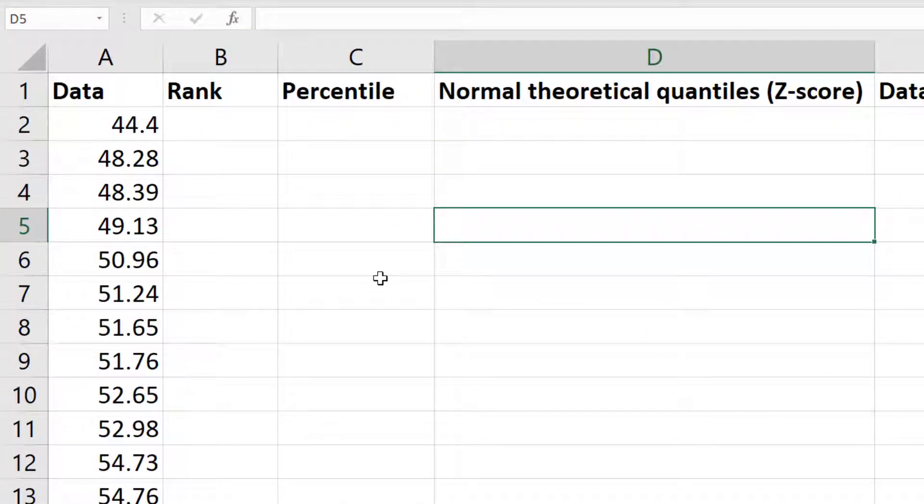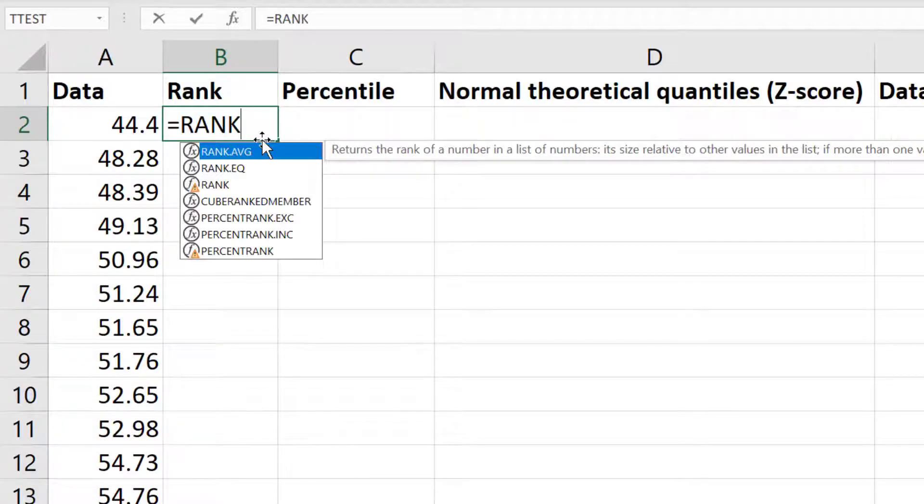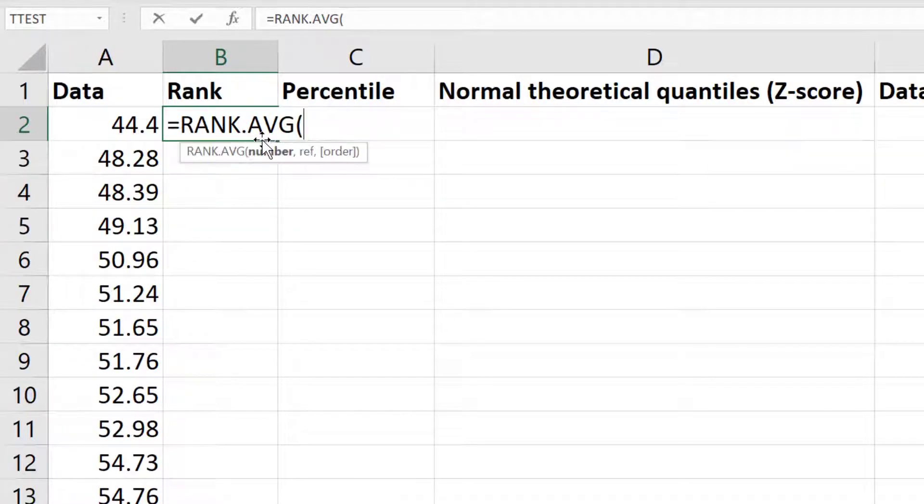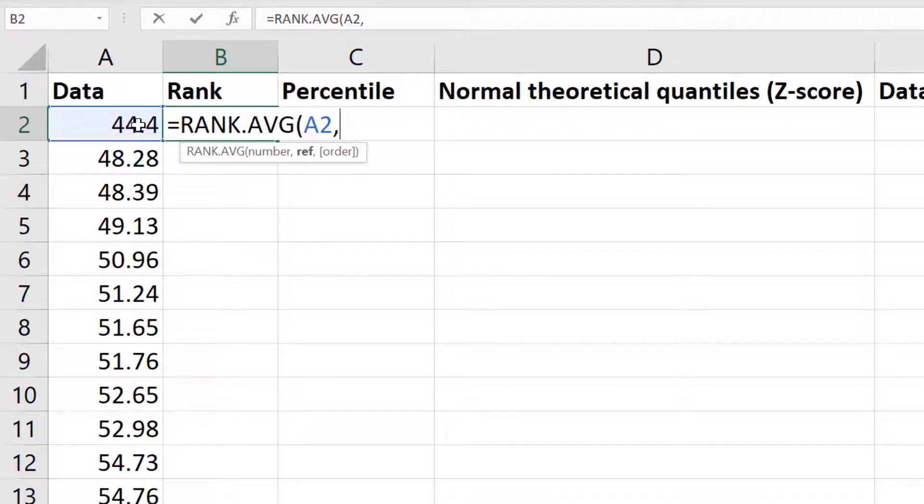To do this, next to my first data point I will enter the following: equals RANK.AVG. Then I'll select the cell containing my first data point, add a comma, and next I need to tell Excel what cells contain my complete data.